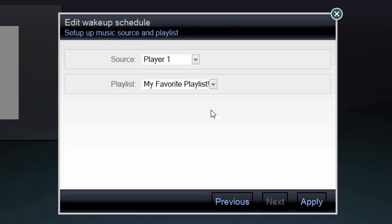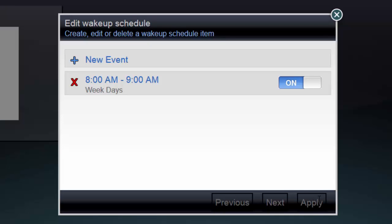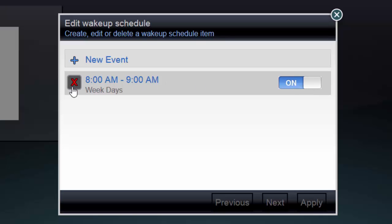For more information about Casatunes playlists, please see this video. When you're finished making your selection, click Apply. The event will appear in your wakeup schedule, and you can click on it again if you ever need to edit it. You can enable or disable the event by toggling the on-off switch, or you can delete the event by clicking the red X to the left of the event name.